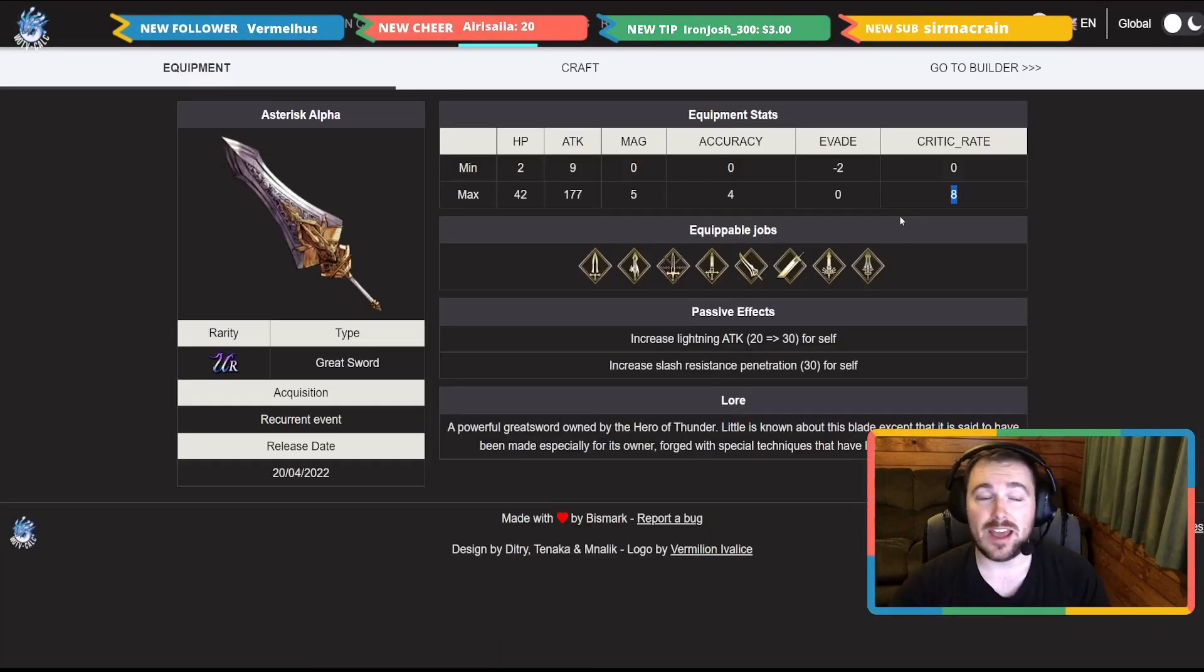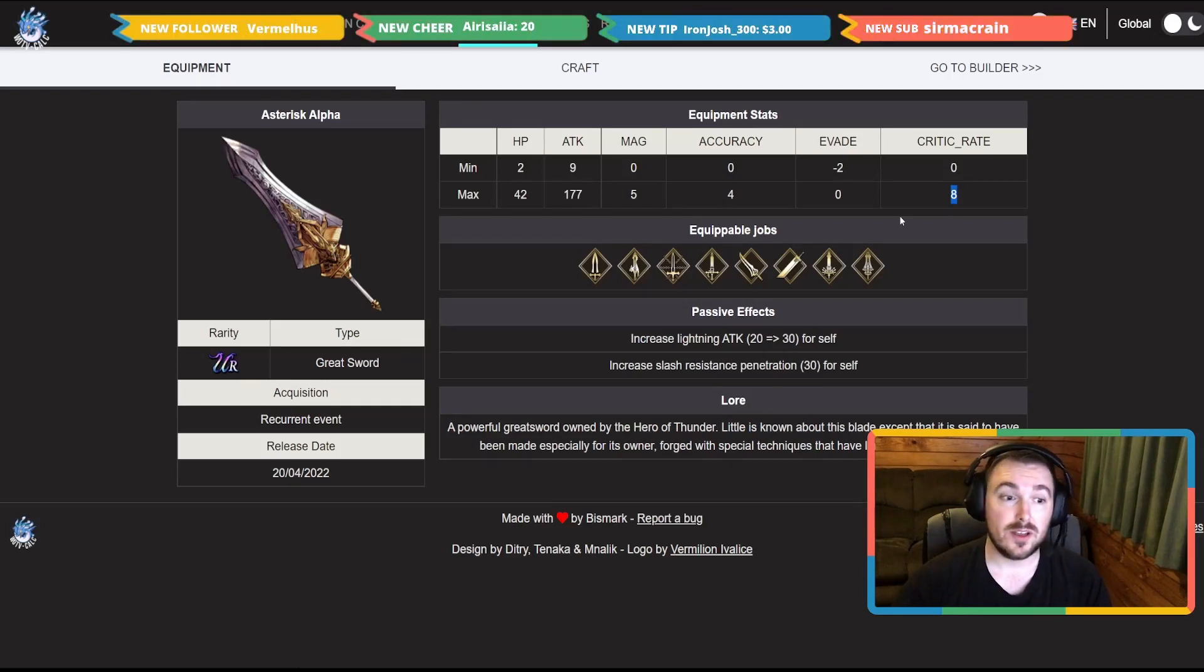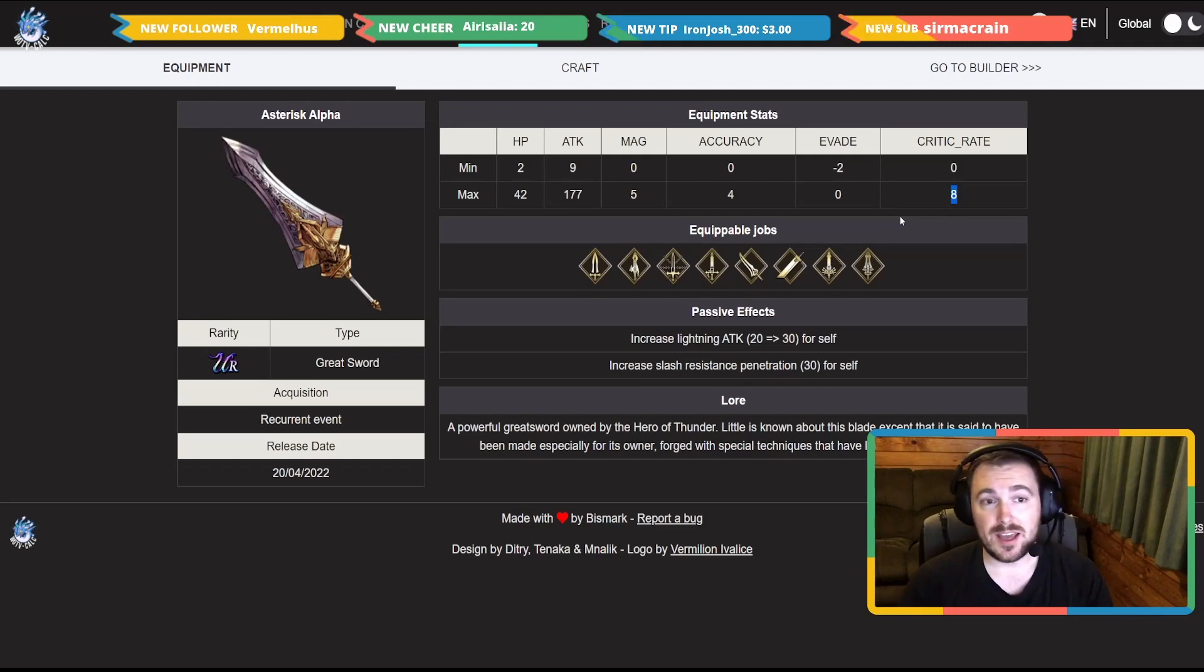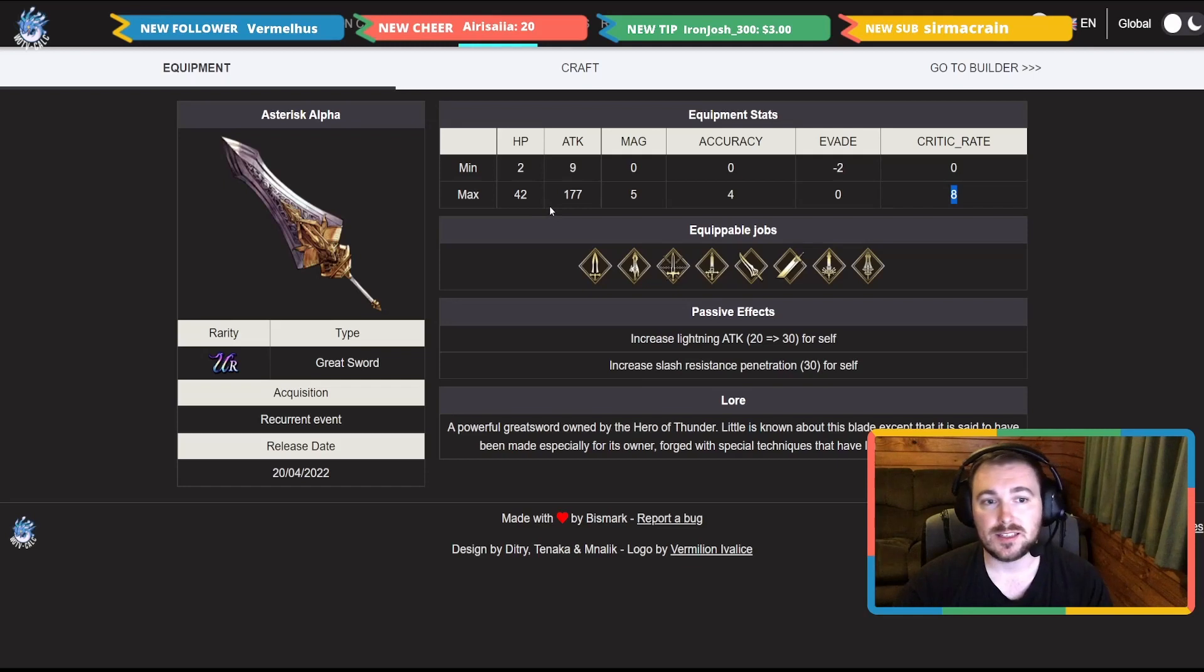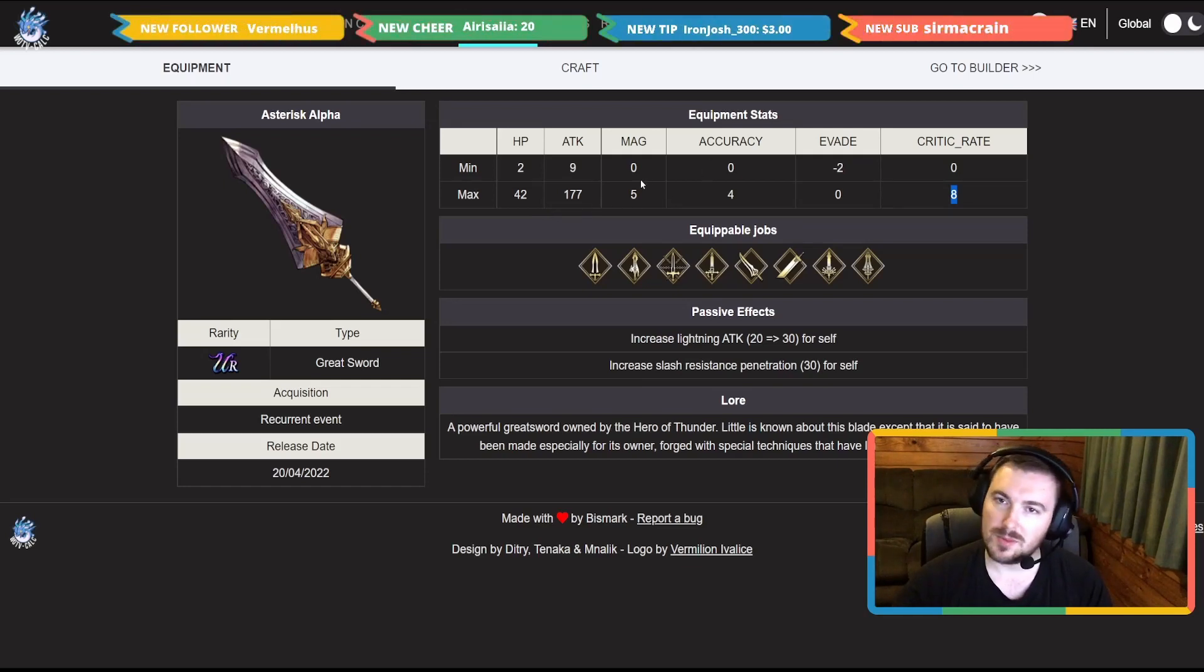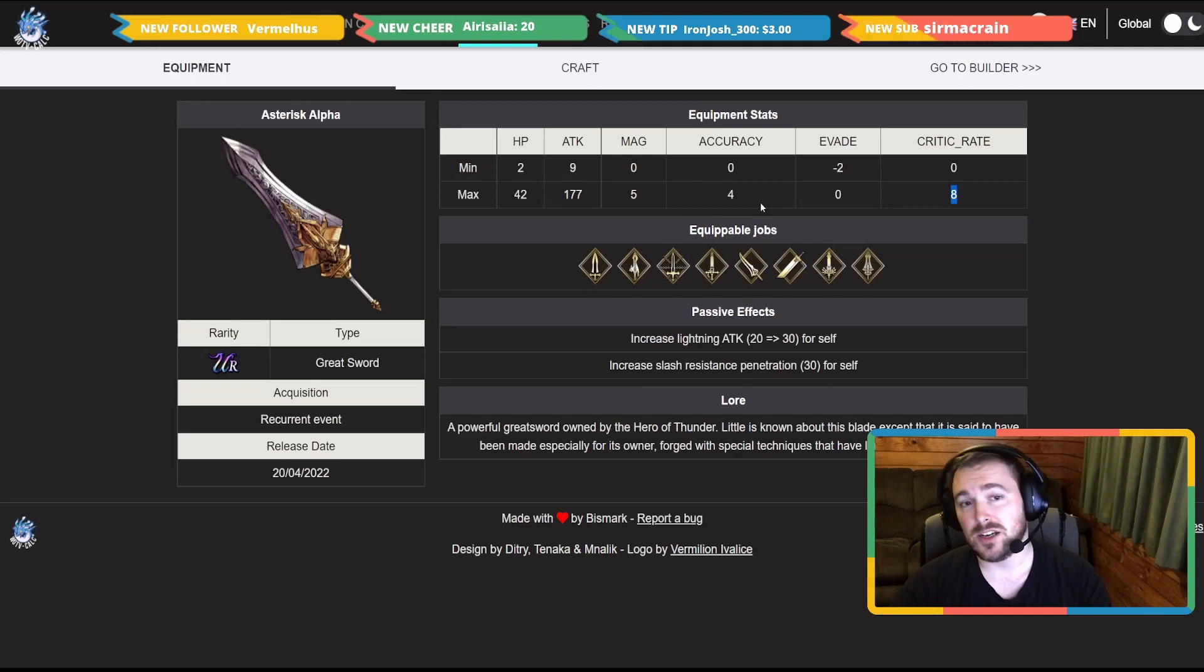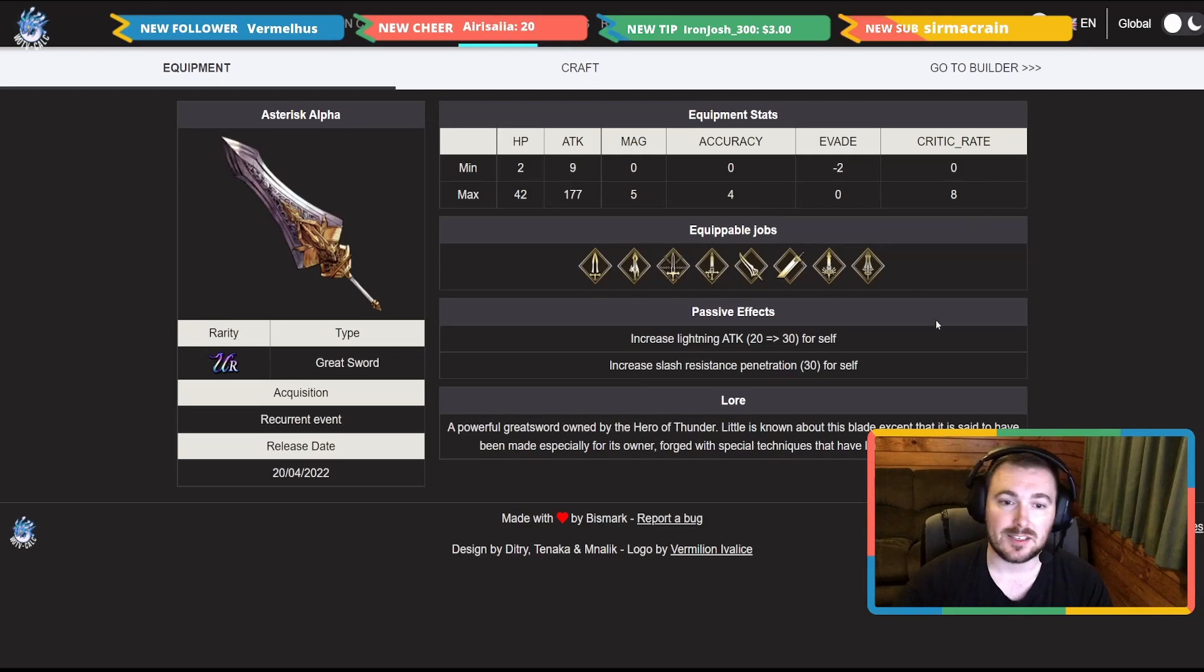The Asterisk Alpha is what it's called, a greatsword. Now first hand look at this, I think it is a phenomenal greatsword. As you can see stat-wise, max stats HP 42, attack of 177, we'll skip the magic that doesn't matter, accuracy that is on the minus side but still it's something I suppose, and crit rate is at 8.